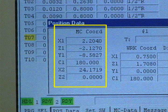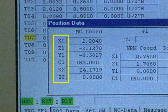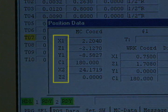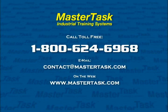The machine coordinate values show the current location of all axes of movement from the zero point established by the machine tool builder. Notice that all six axes on this machine are shown, representing both the main and sub-side.